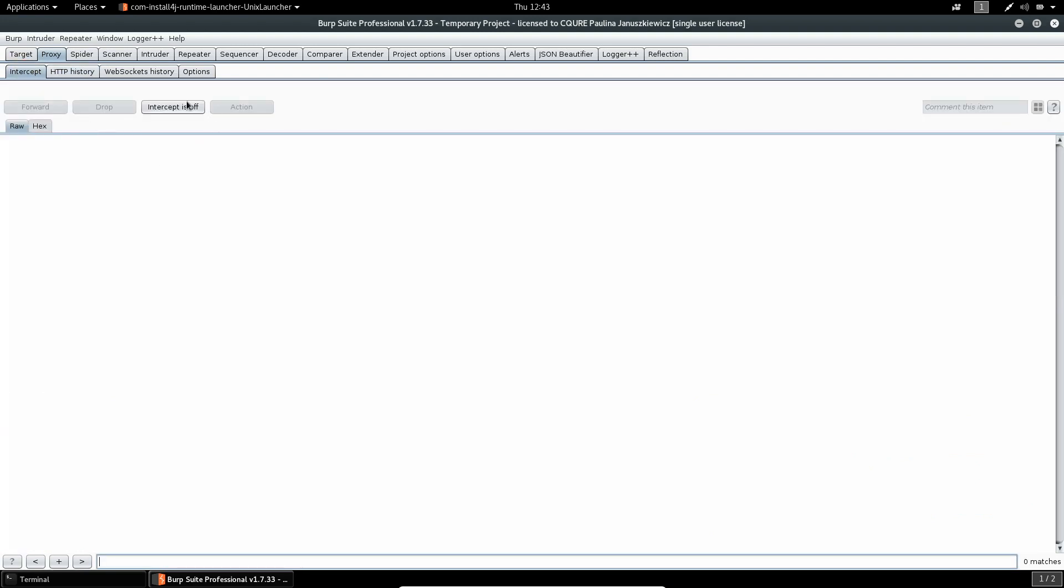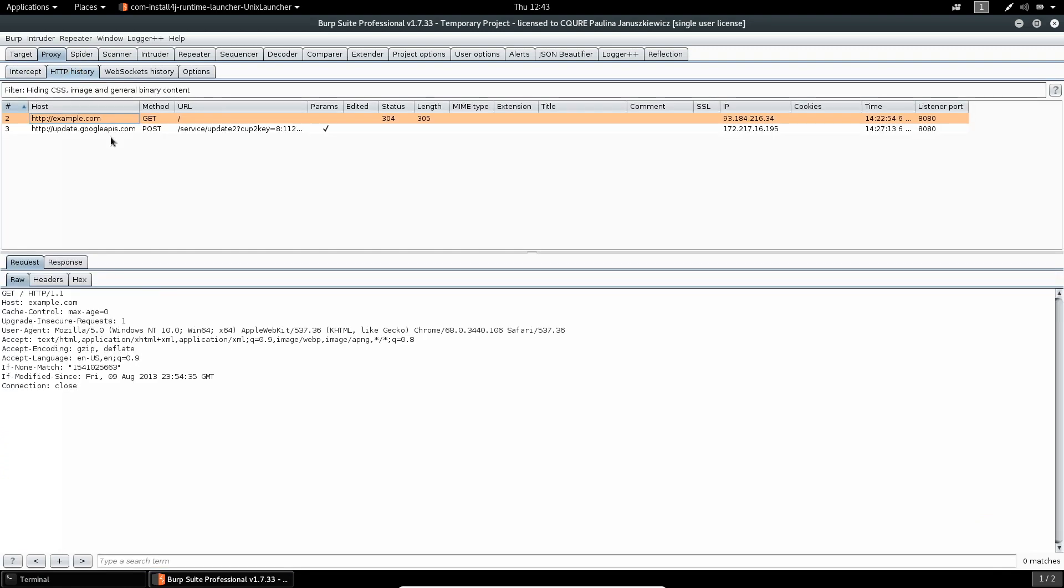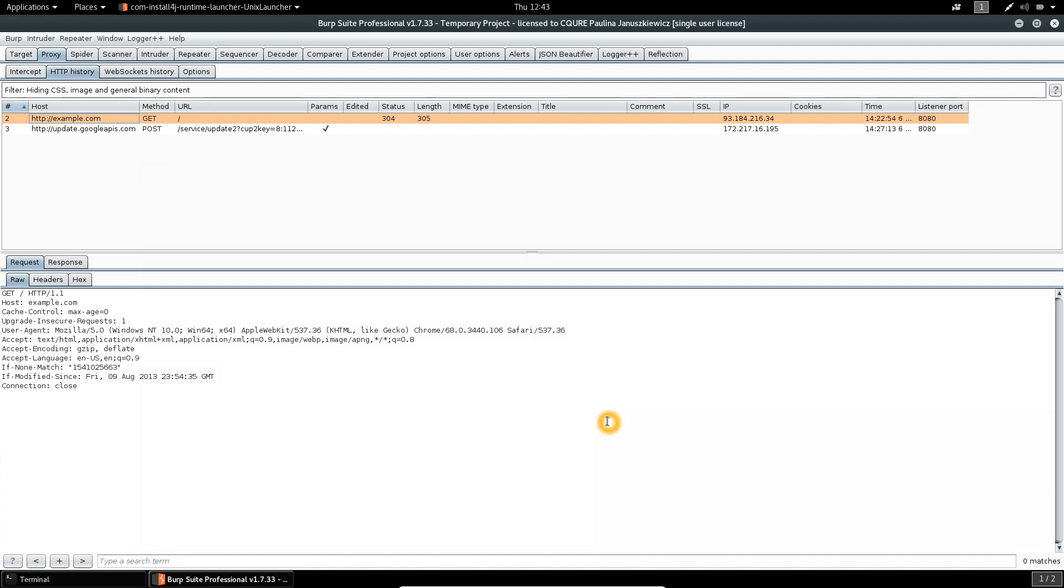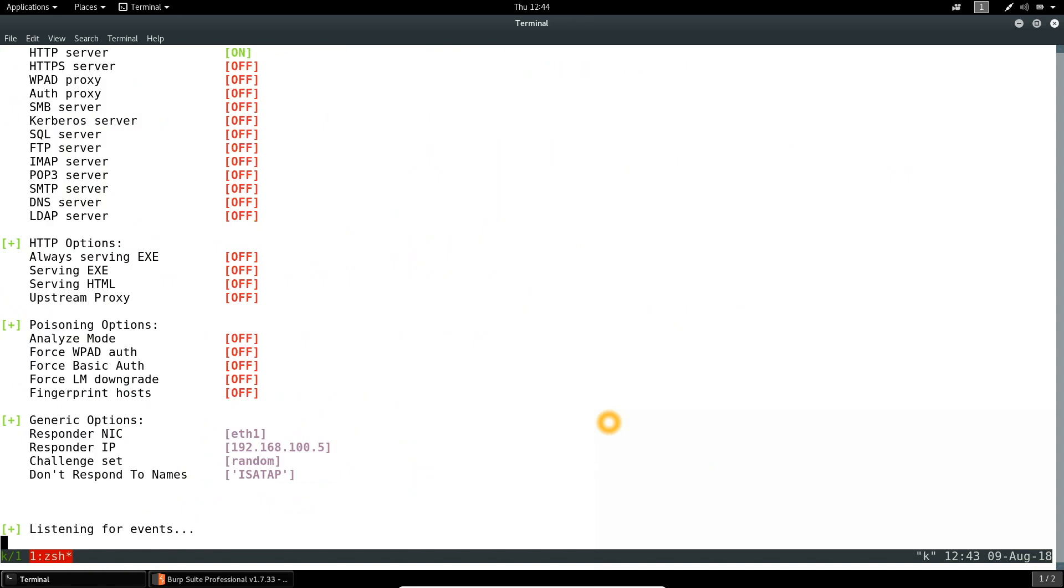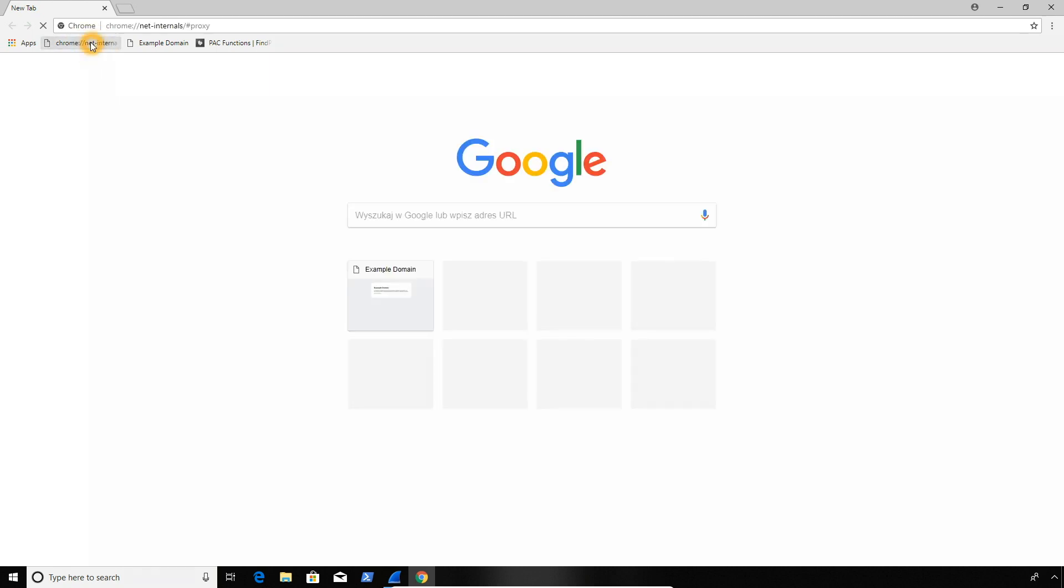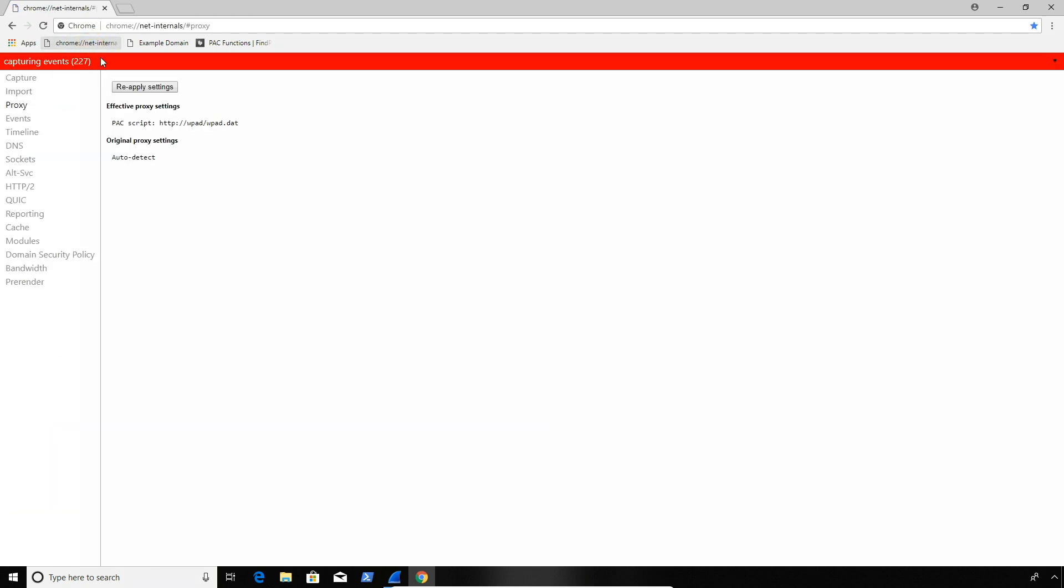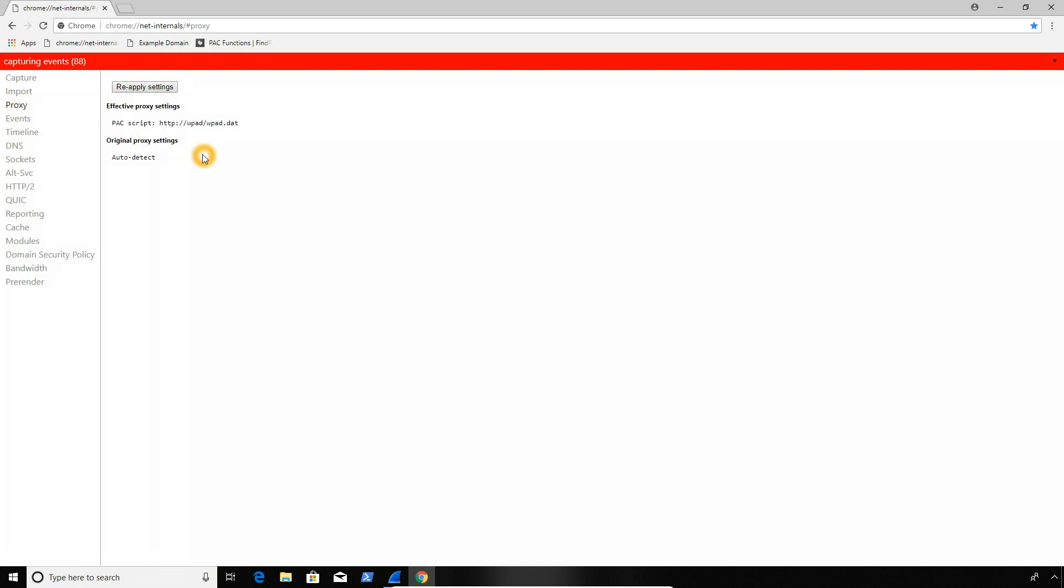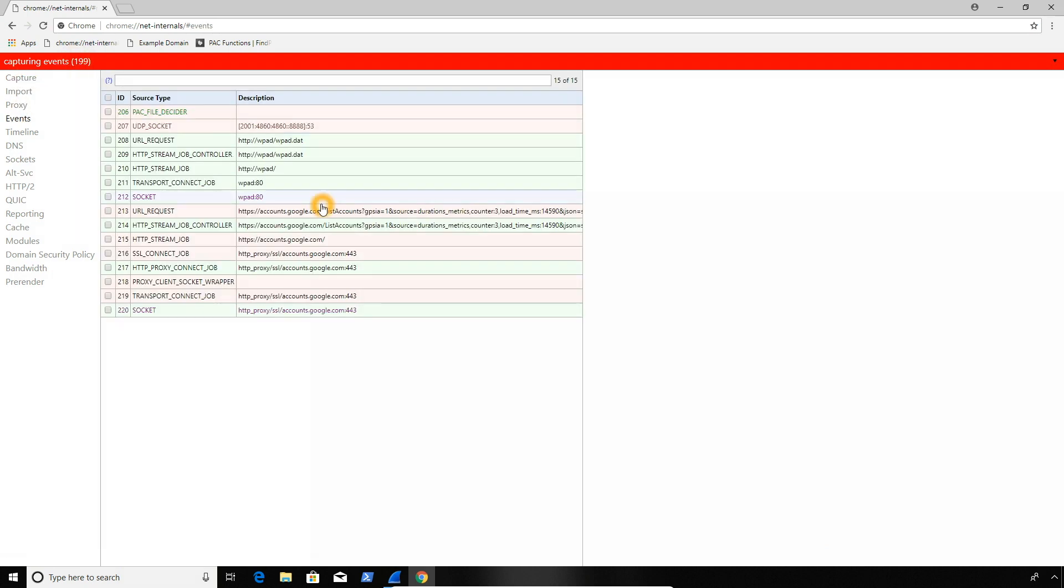We could of course enable intercepting just to modify the traffic in some way. But instead of playing with the Burp itself, let's try to analyze the attack again. Okay, so let me restart the Responder. And I will go to Windows and we will see what the Wireshark and the Google internals are showing. And when I open the browser, let me go to the internals again. Maybe I will try to reset the capture and reapply the proxy settings again. And if we go to the capture now, oh sorry, here,